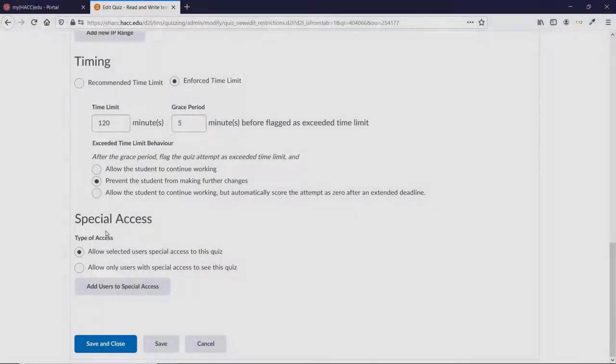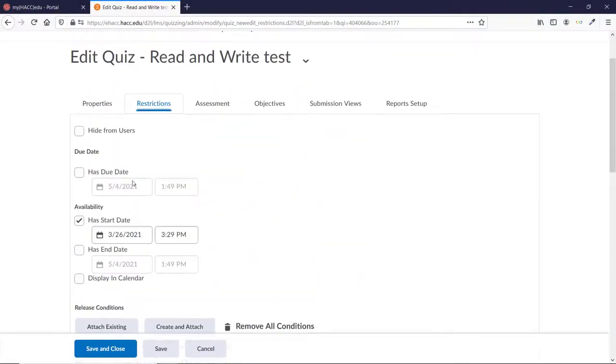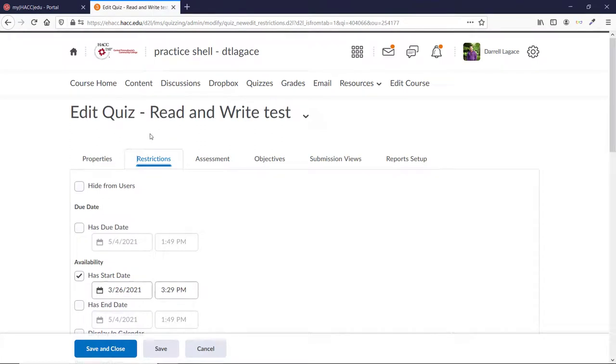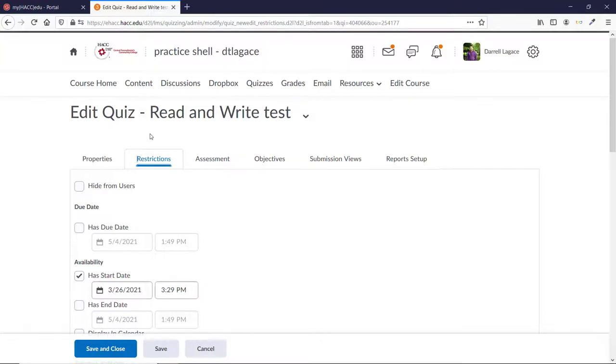If you have a quiz where the student shouldn't get extra time, you'll need to go in and add special access for them to override the class-wide accommodation you created. This is probably a rare occurrence, but it could happen if a student is allowed extra time, but wants to try one without it to see if they can do it with a default time limit. Before removing a student's extra time for the quiz, contact Student Access Services to make sure that's appropriate. If you do decide that you need to remove or edit their time for one quiz, go into the Restrictions tab of that quiz.